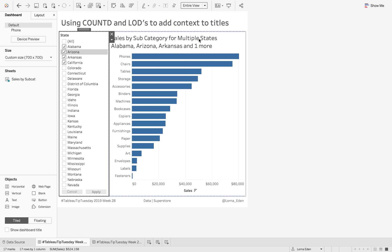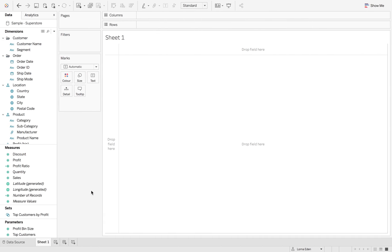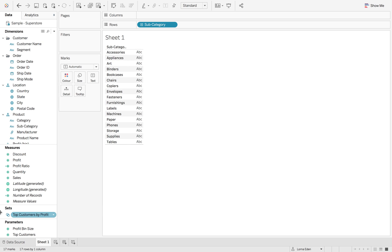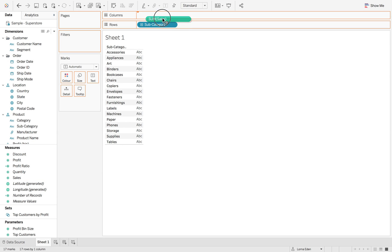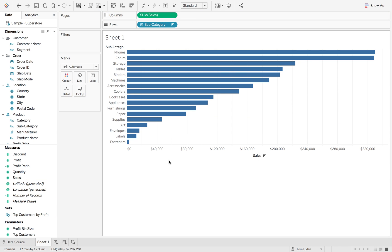So we want to have it say multiple states. So how do we do this? First thing we need to do is set up our chart. So subcategory by sales and then sort.